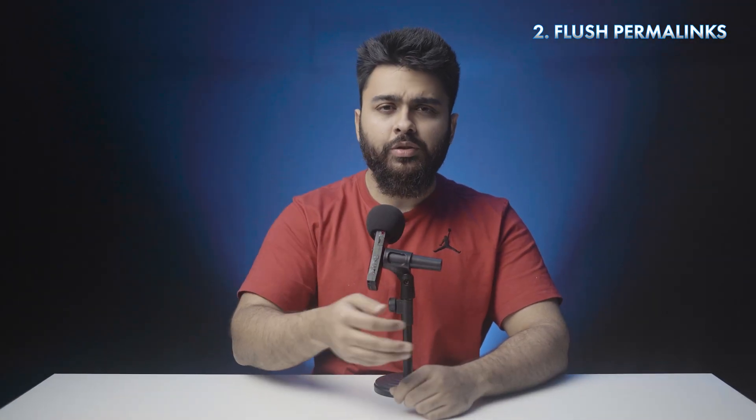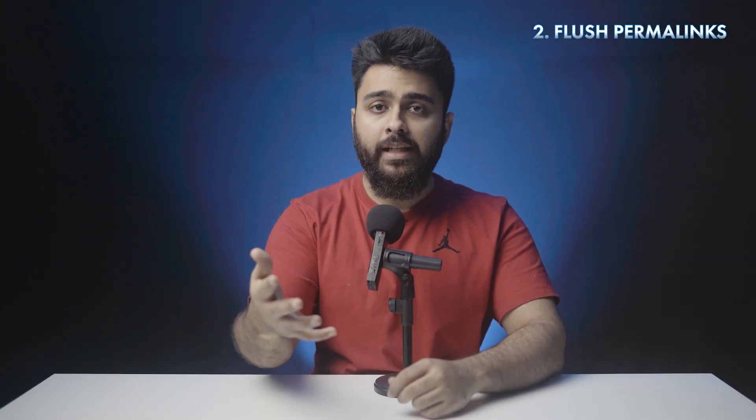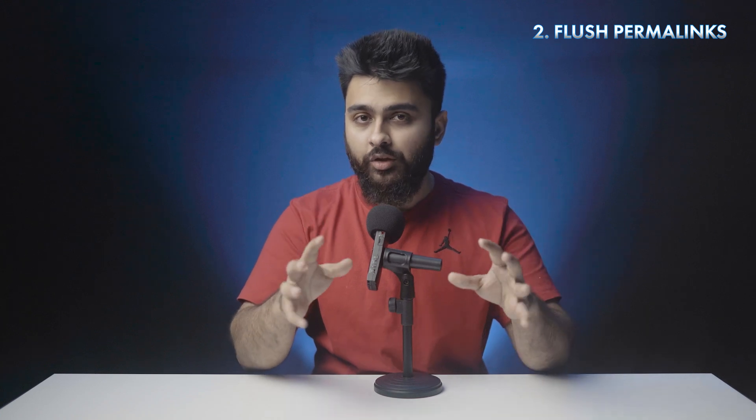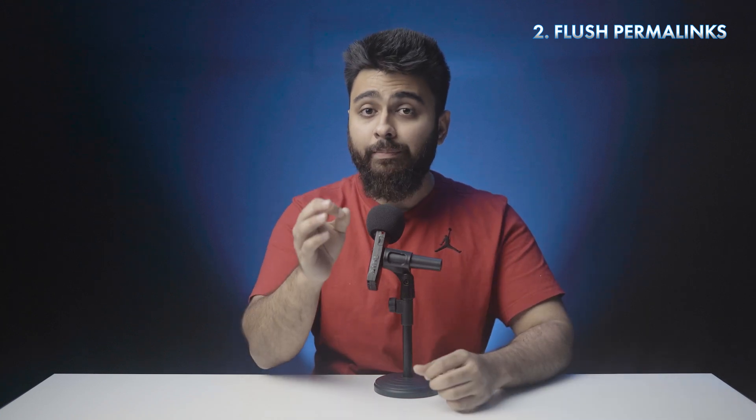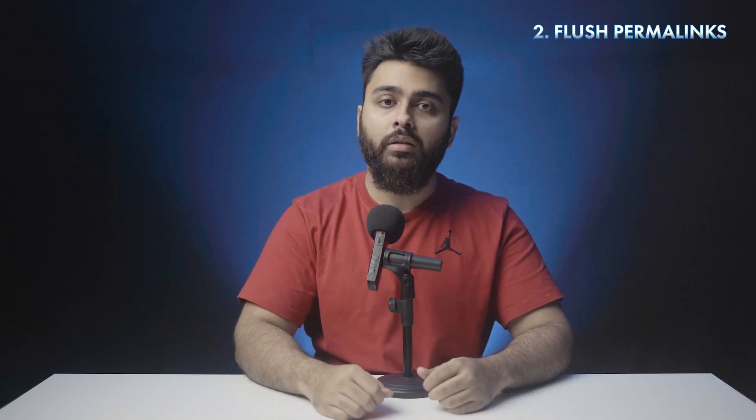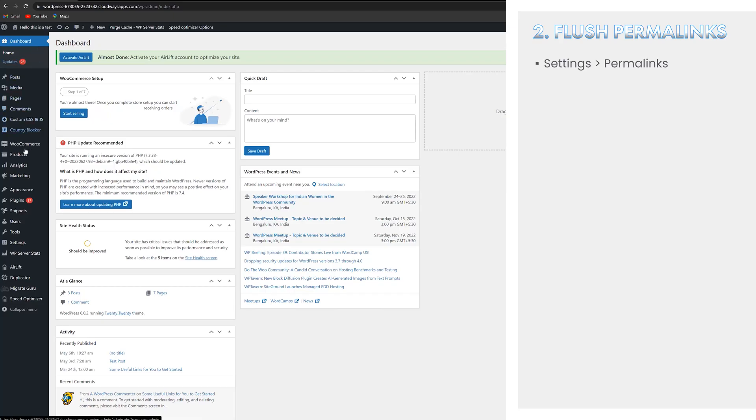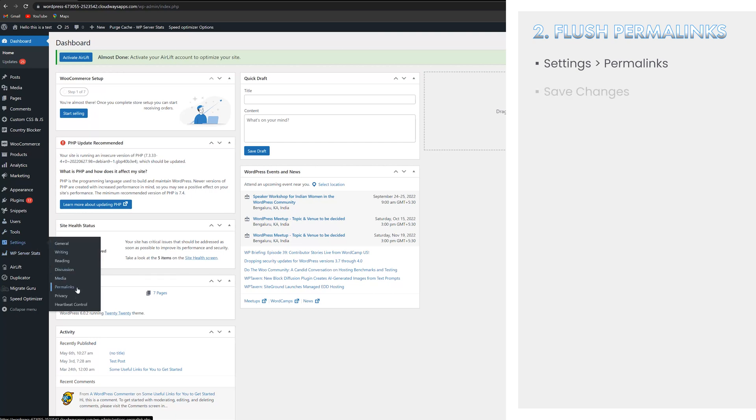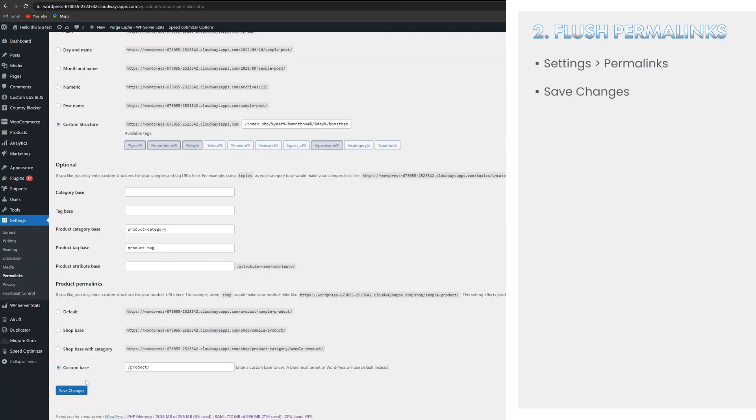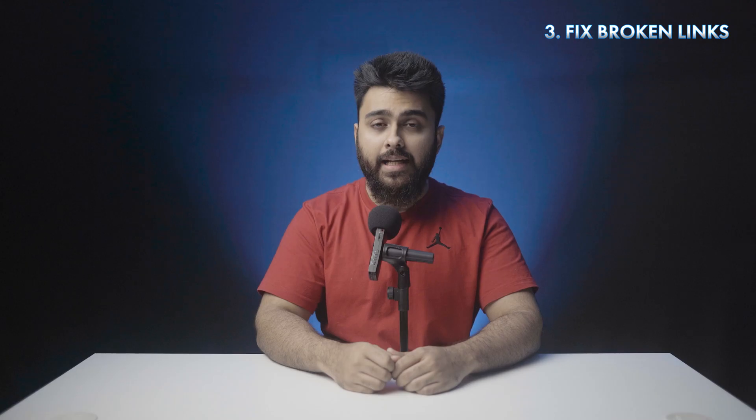Secondly, flush your permalinks because when you move your local site to a live server, the permalinks to your posts and pages might not work. So in your WordPress dashboard, go to settings, then permalinks, click on save changes.